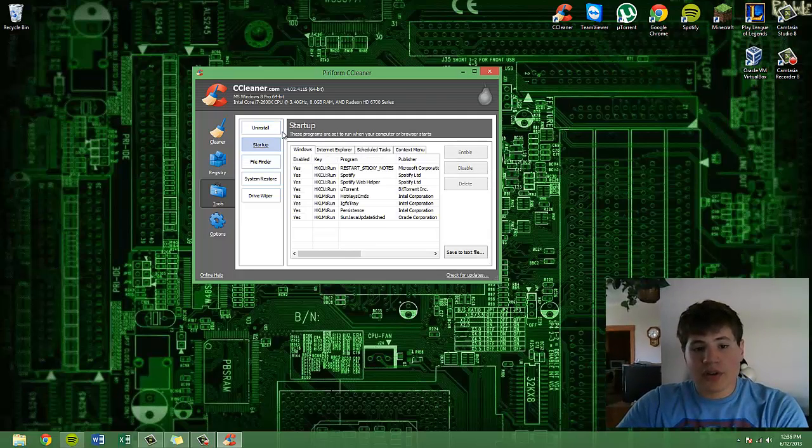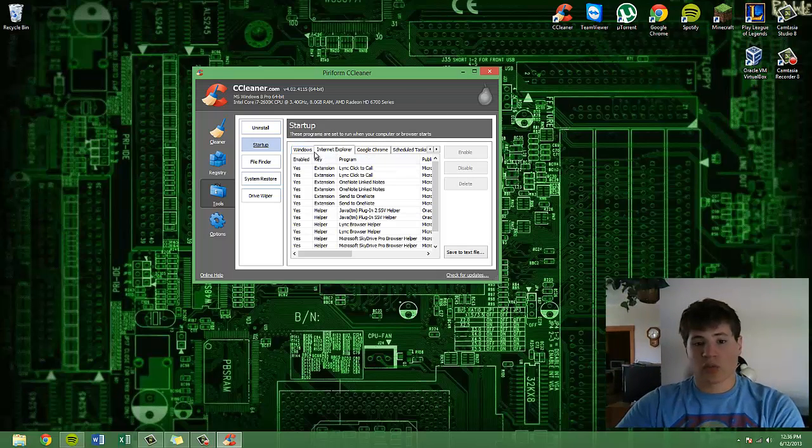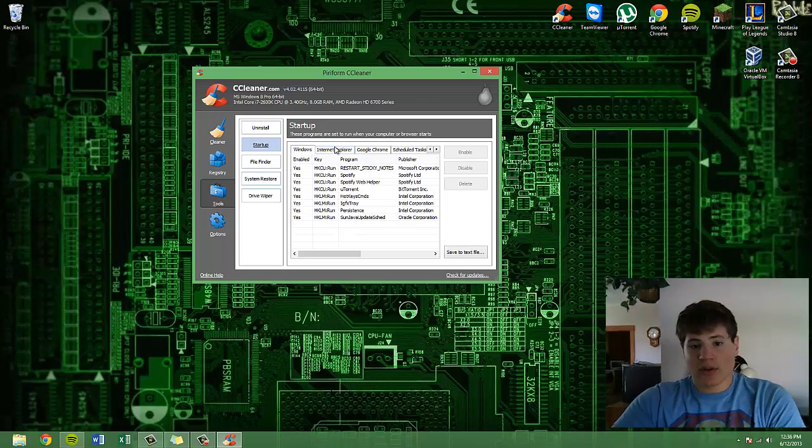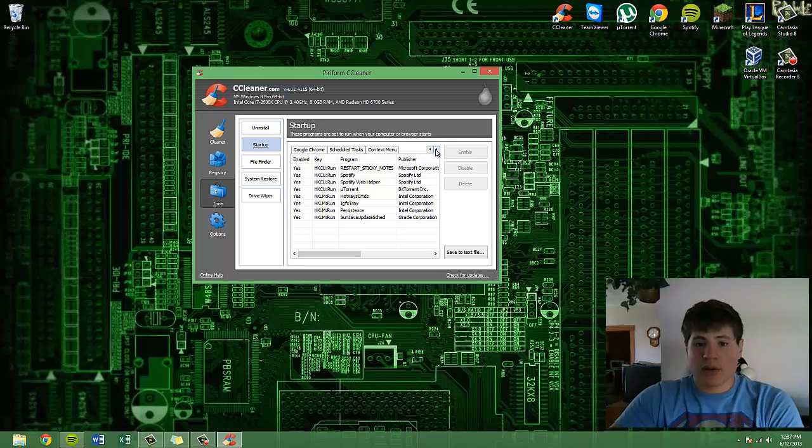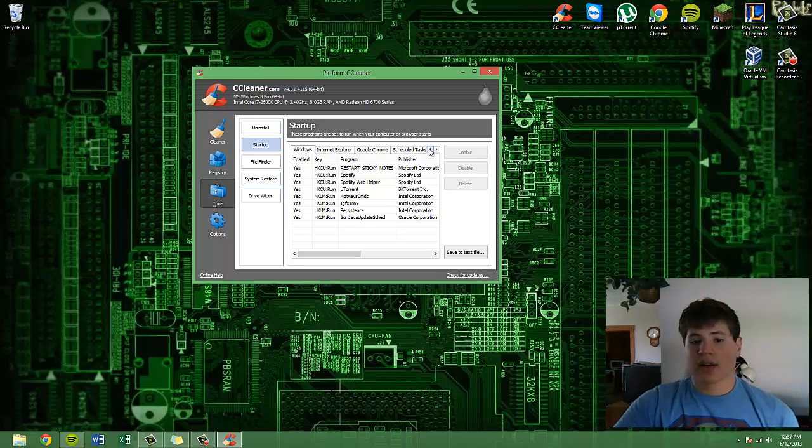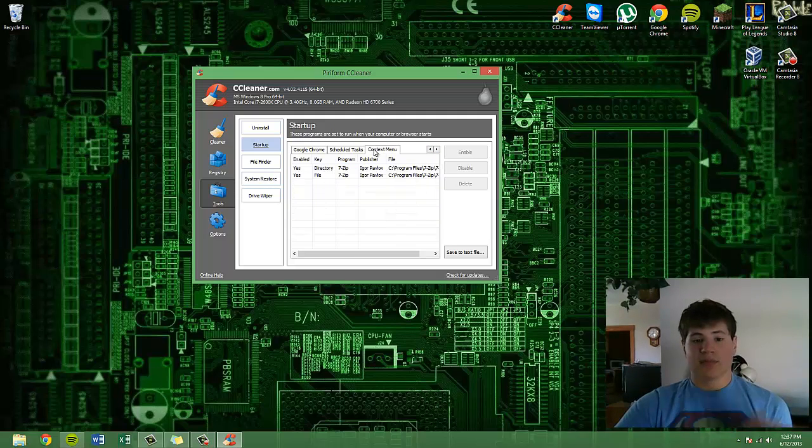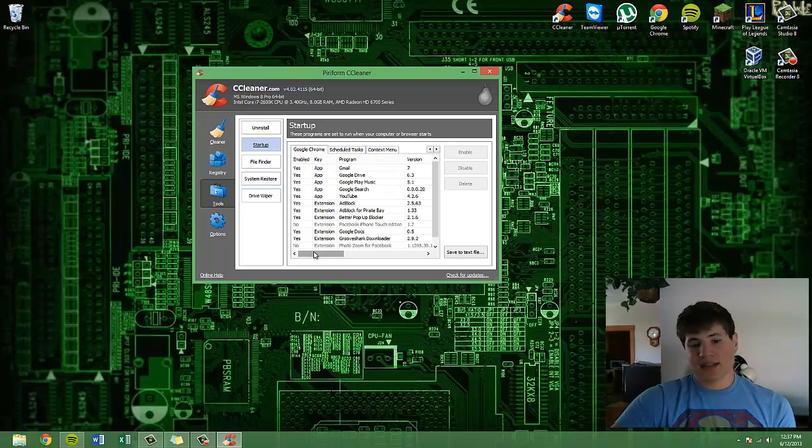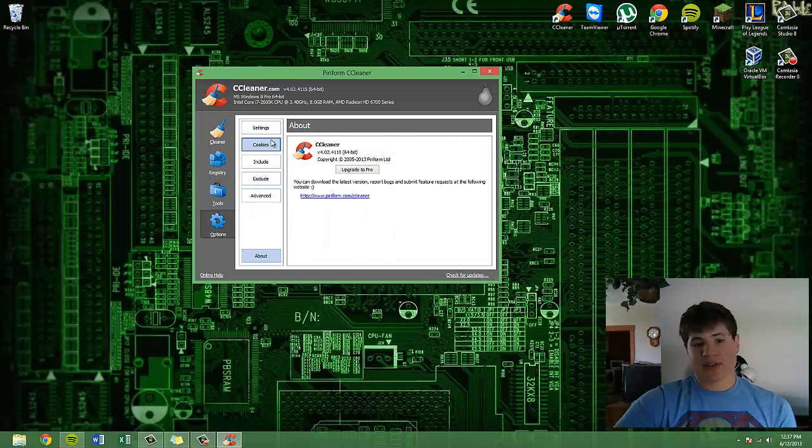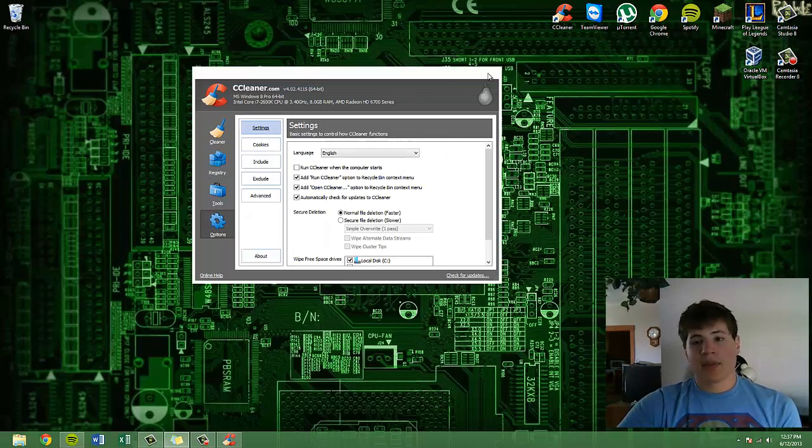There's also, you can see what things go at startup. There's all the different programs that you can allow or do not allow to start. You can also see what goes in the context menu. It's a very solid program.